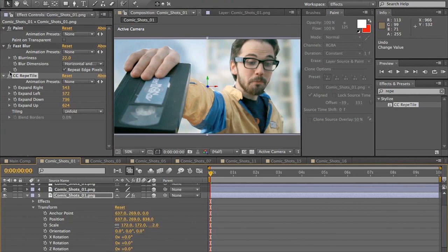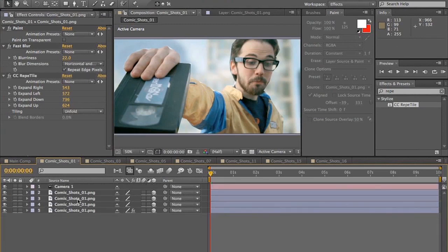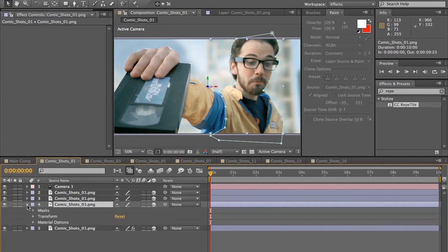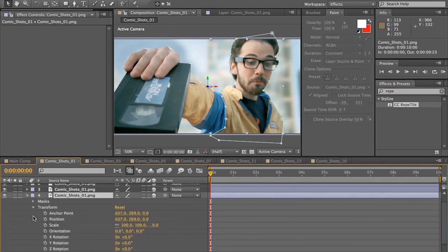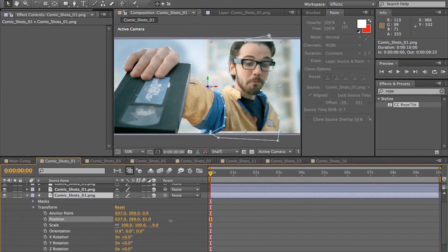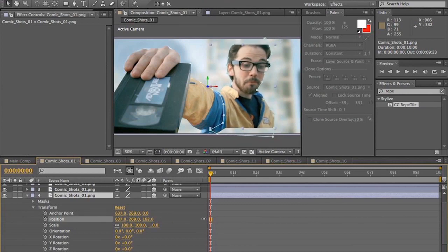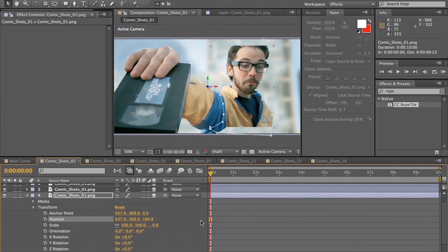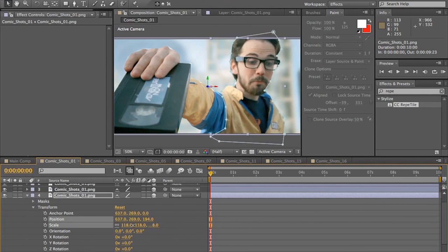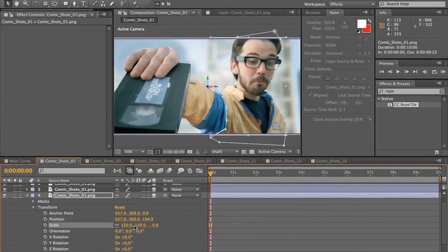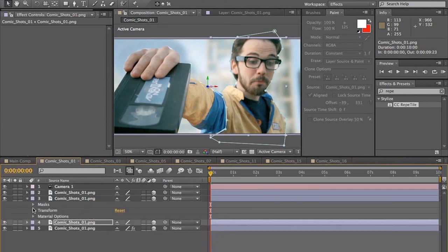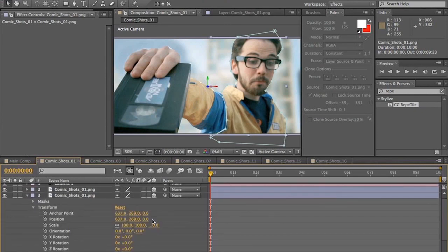Alright, so once that's done, we're then going to start moving our other layers back. So we'll go to the next one up, which is Darren. Move him back. And then we're going to scale him up to fill frame again. And repeat that again with the arm.